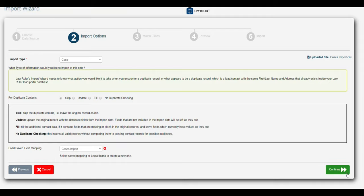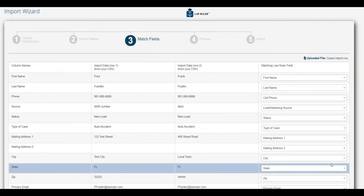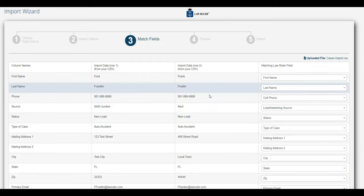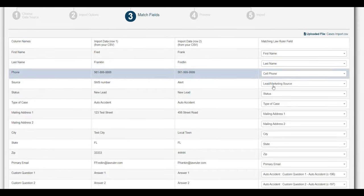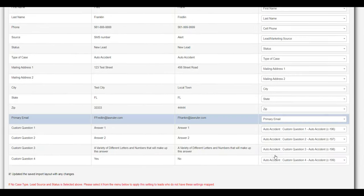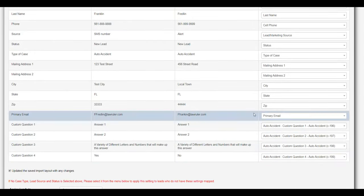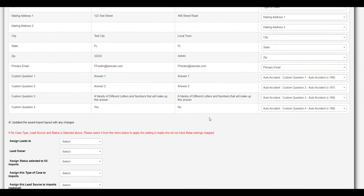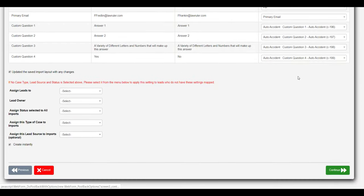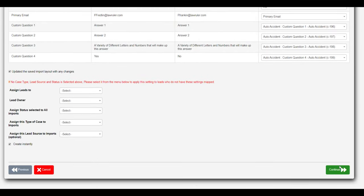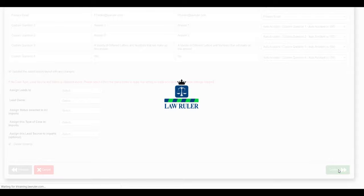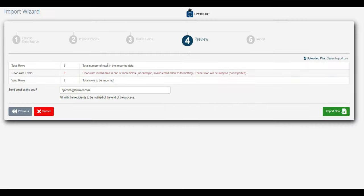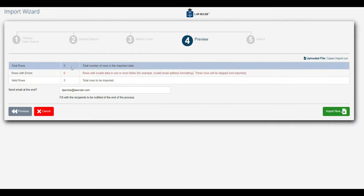From the mapping we're just going to select our cases import and click continue. From here we can see all of our fields are already mapped, and we even have some custom questions that are mapped as well. If everything looks good, we'll click continue.